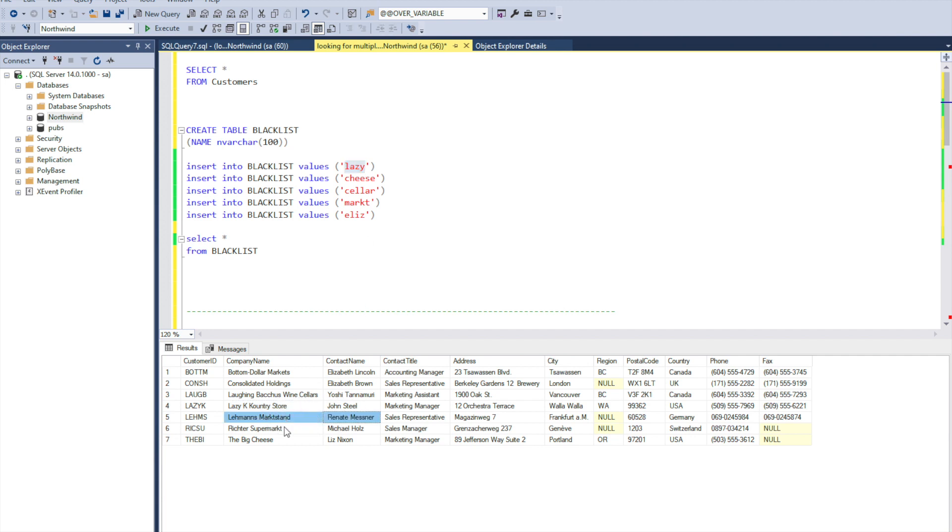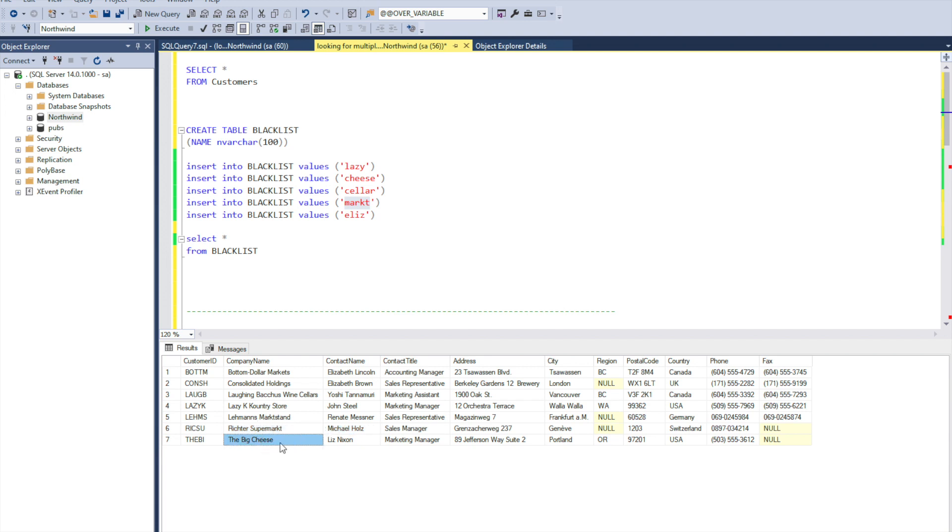This one has marked over here. This one as well marked. And this one has a wildcard cheese. I hope this SQL trick would be useful for you. Thank you, bye bye.